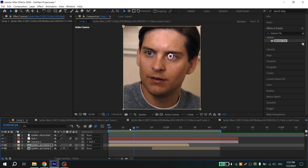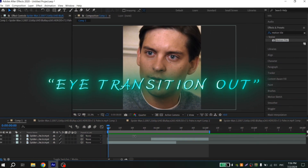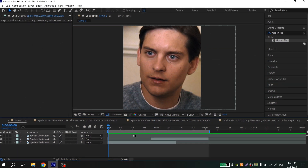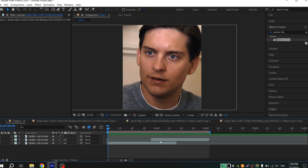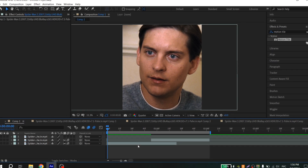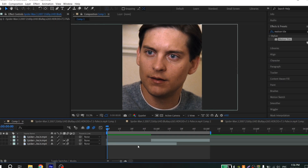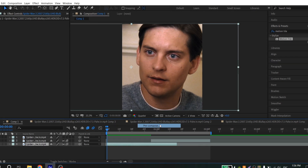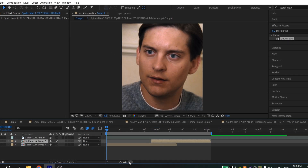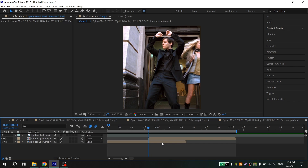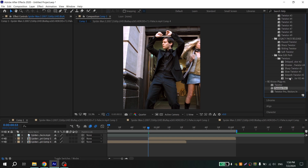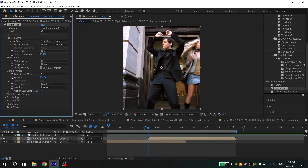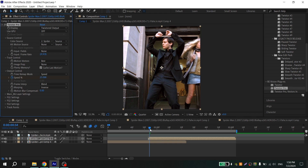The eye transition out has almost the same principle. Turn on 3D and motion blur options for your clips at the beginning. My second clip needs Twixtor, so go to Effects, find Twixtor, and add it to the second clip. Click the clock, go one frame ahead, put 25, and then pre-compose it again.